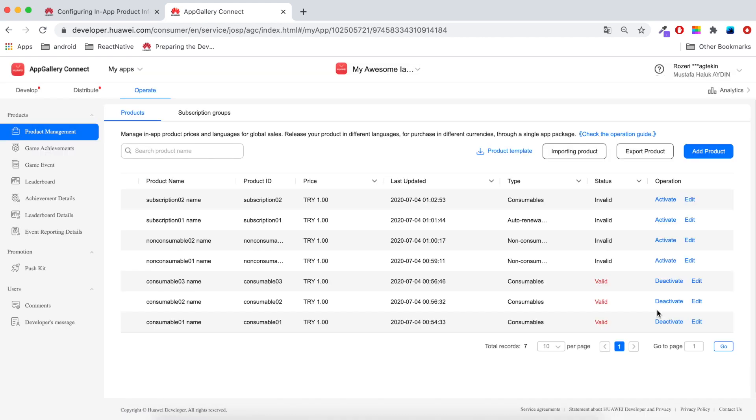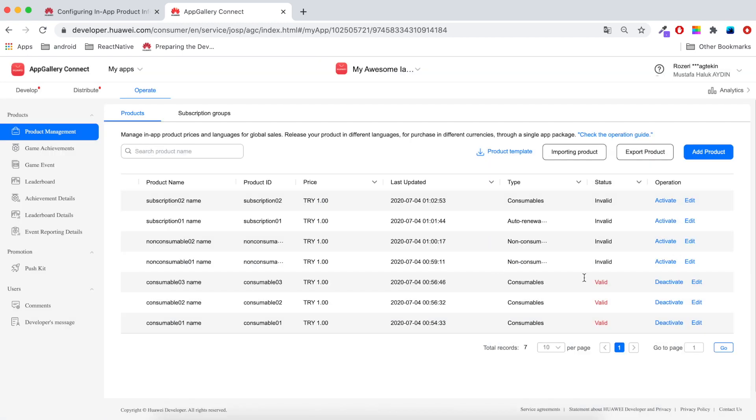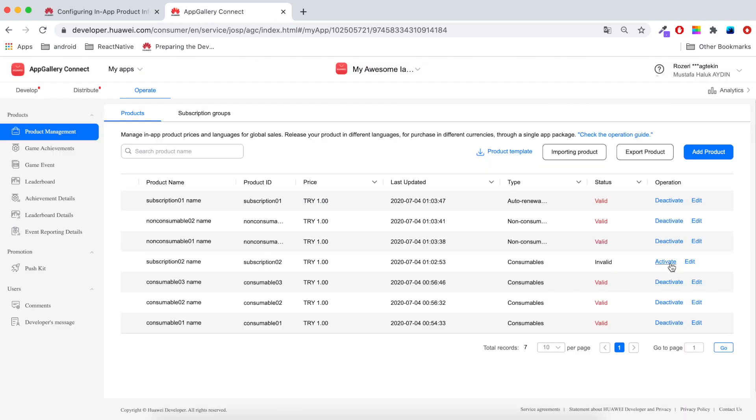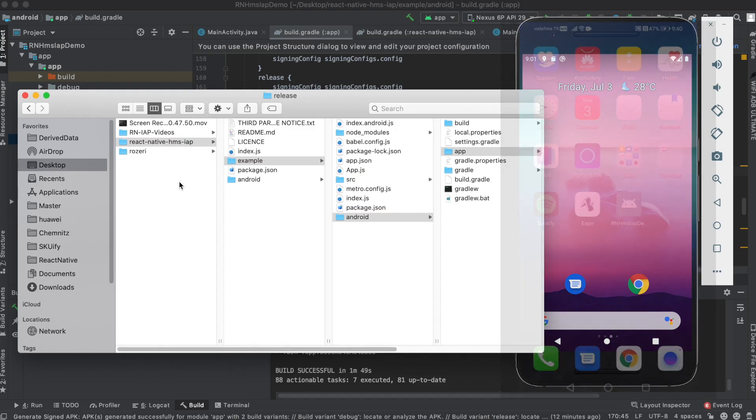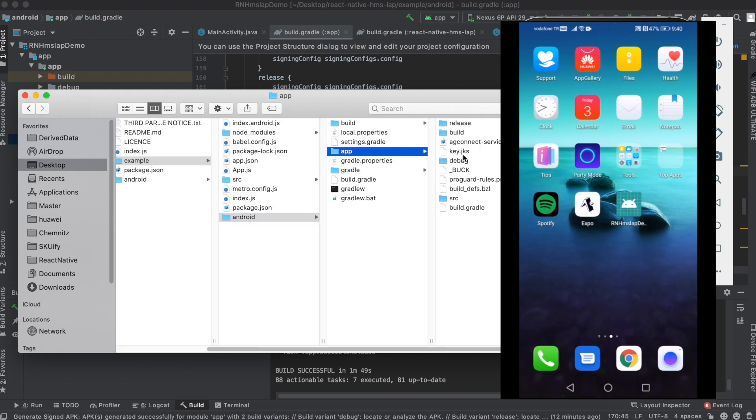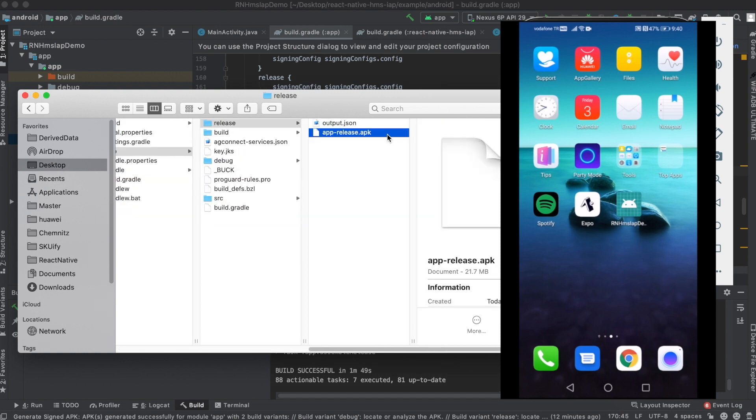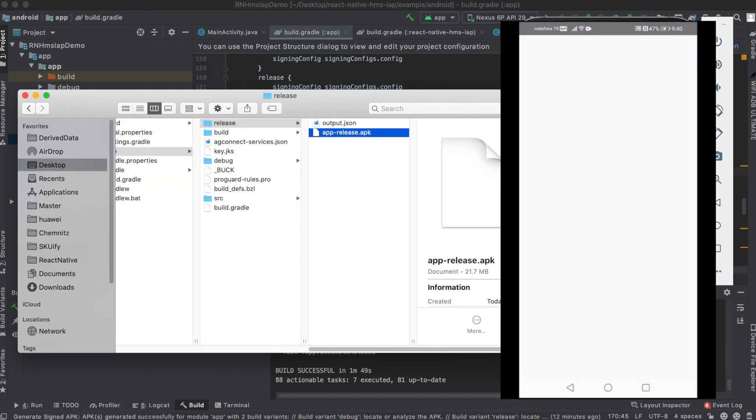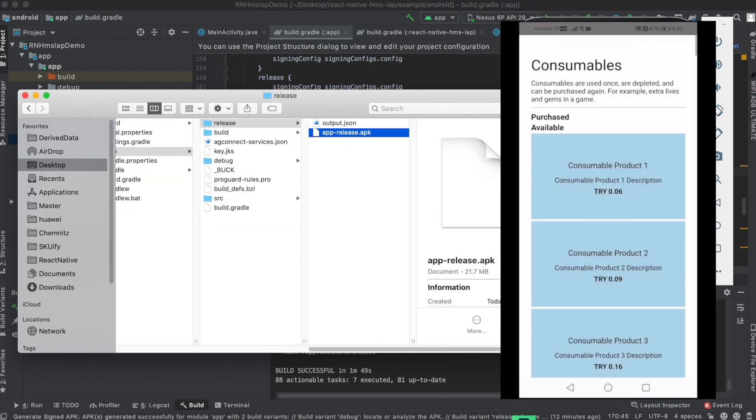Now my products are ready. I'll validate all the products so that I can see them in the application. Let's put the Release APK into the device and see our products.